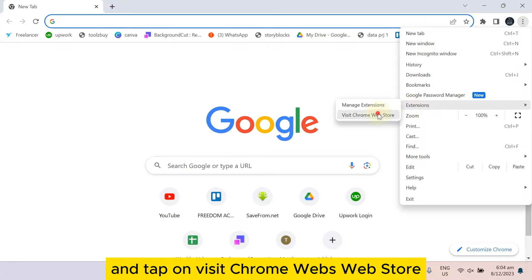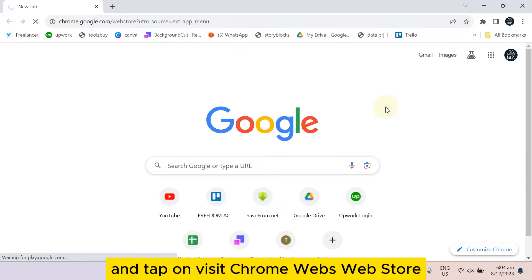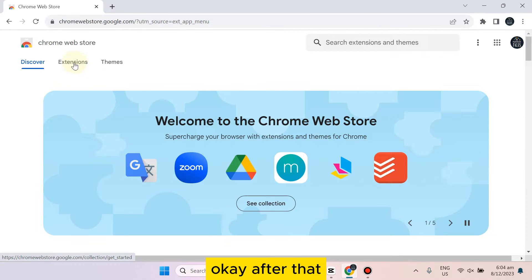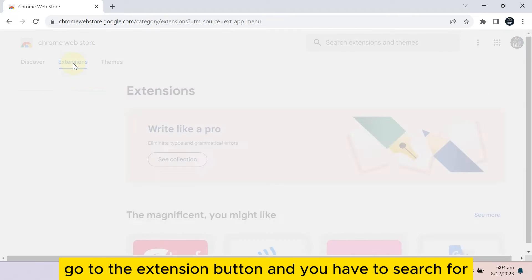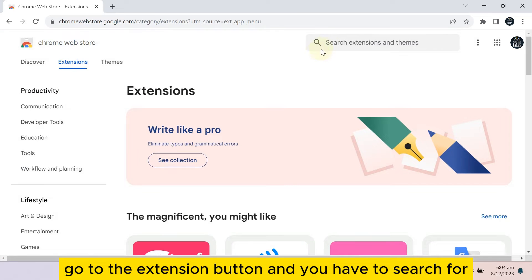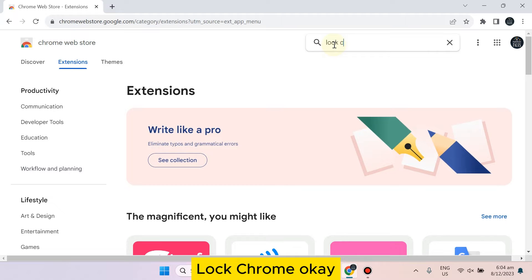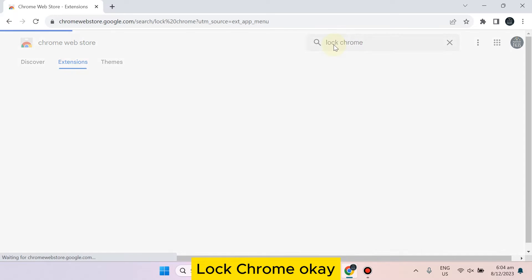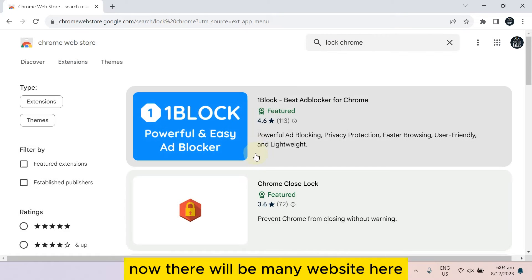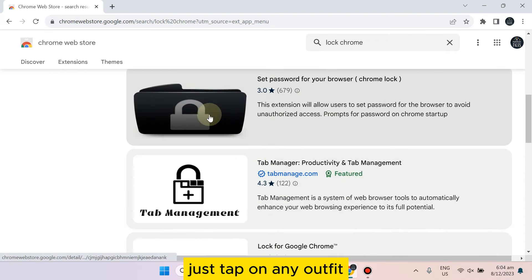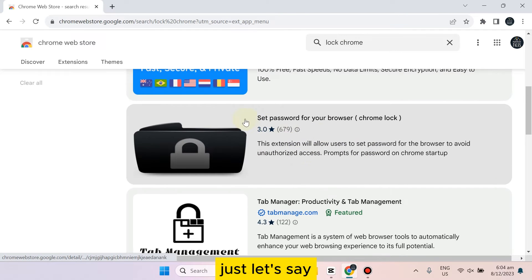And tap on visit Chrome Web Store. Okay, after that go to the extension button and you have to search for lock Chrome. Okay, now there will be many websites here. Just tap on any of it.